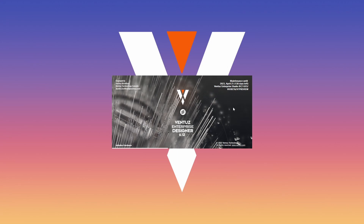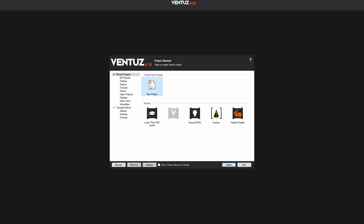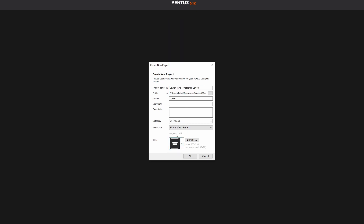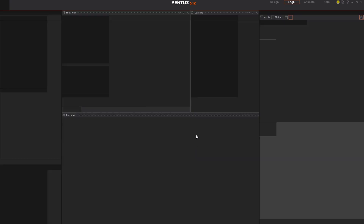Now that we have finished preparing our art assets, it's time to import them into Ventus. Let us begin by creating a new project in Ventus Designer. Give the project a name and fill in whatever relevant information in the Create New Project window you would like to include. Press the OK button and let's start building out our lower third animations.